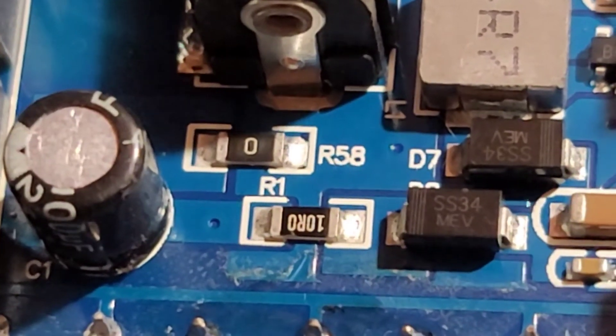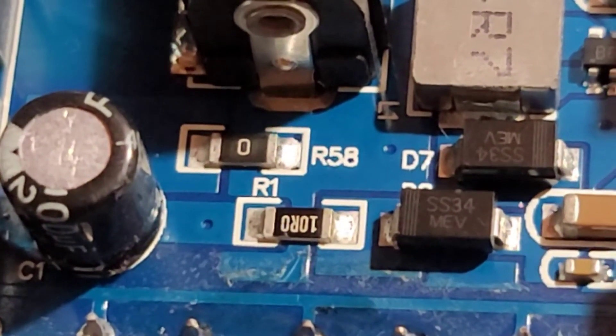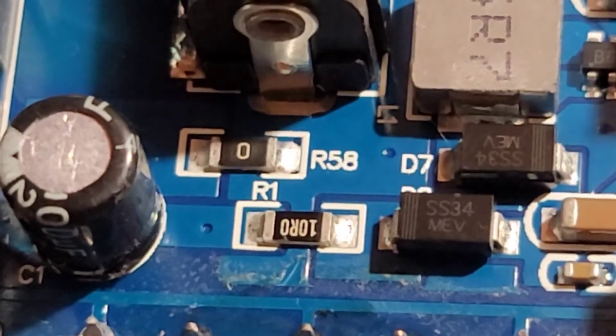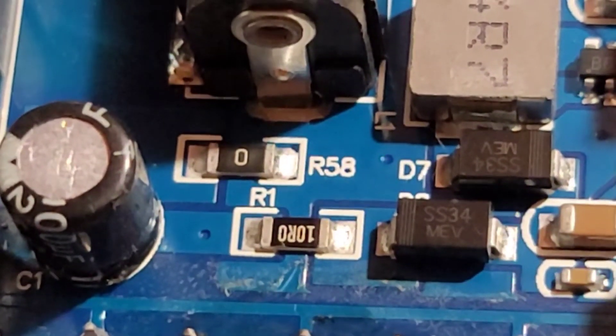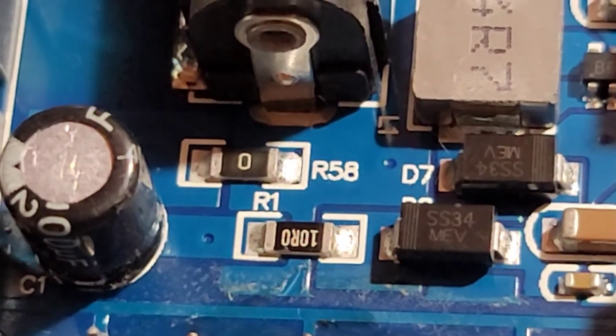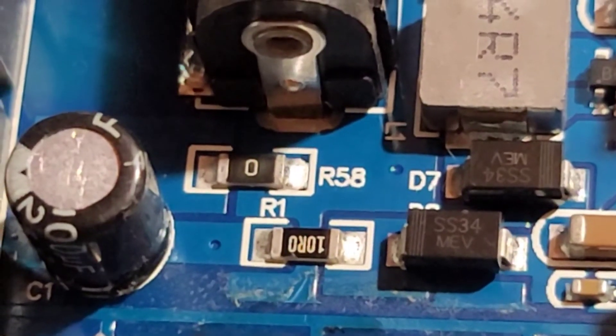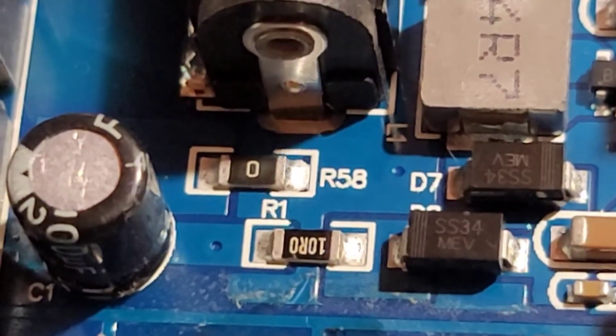And that is why they did the 10 ohm resistor. It's a really cheesy way to do it, but this is the direct reason why this pedal has all kinds of noise on it.